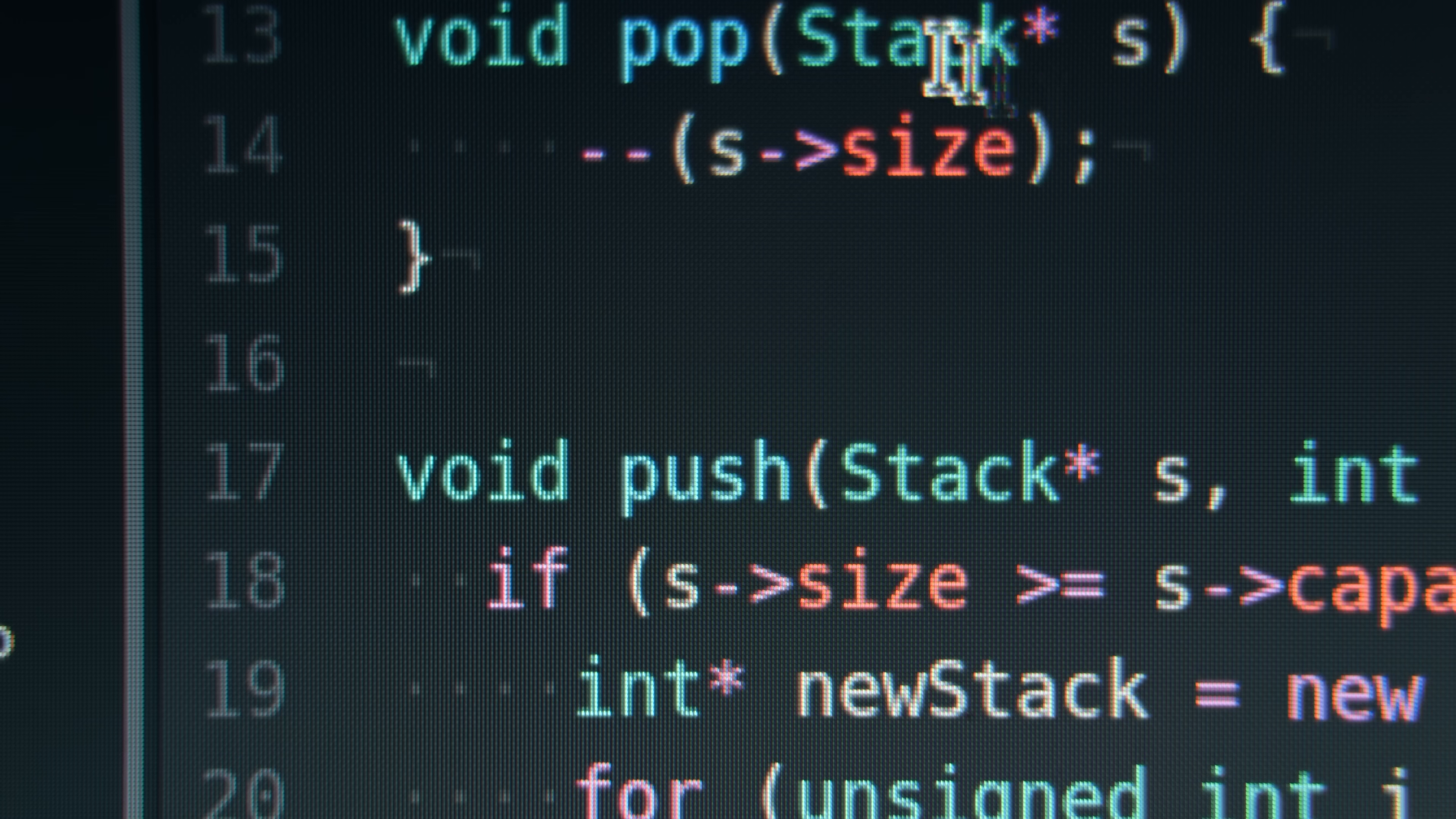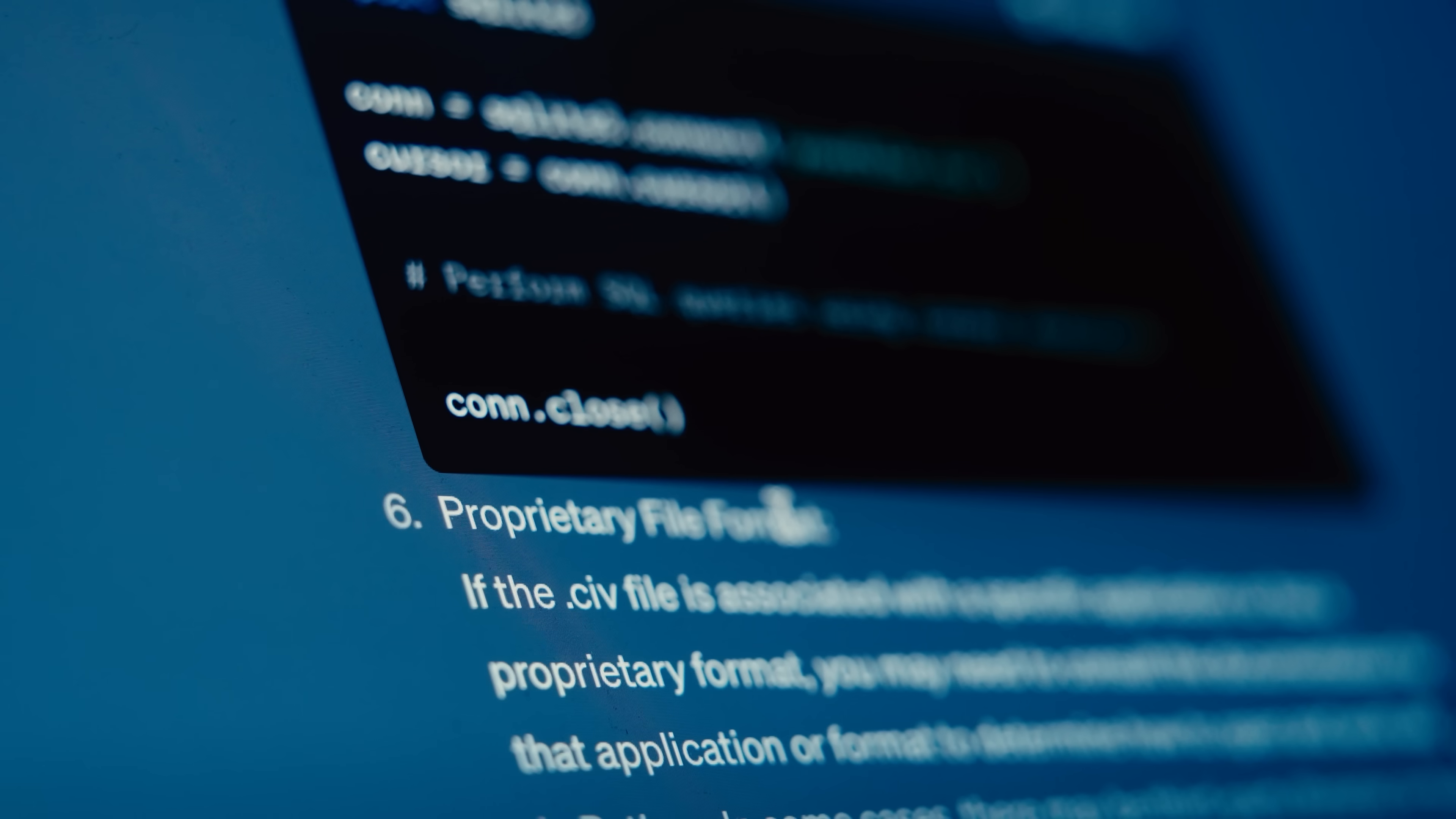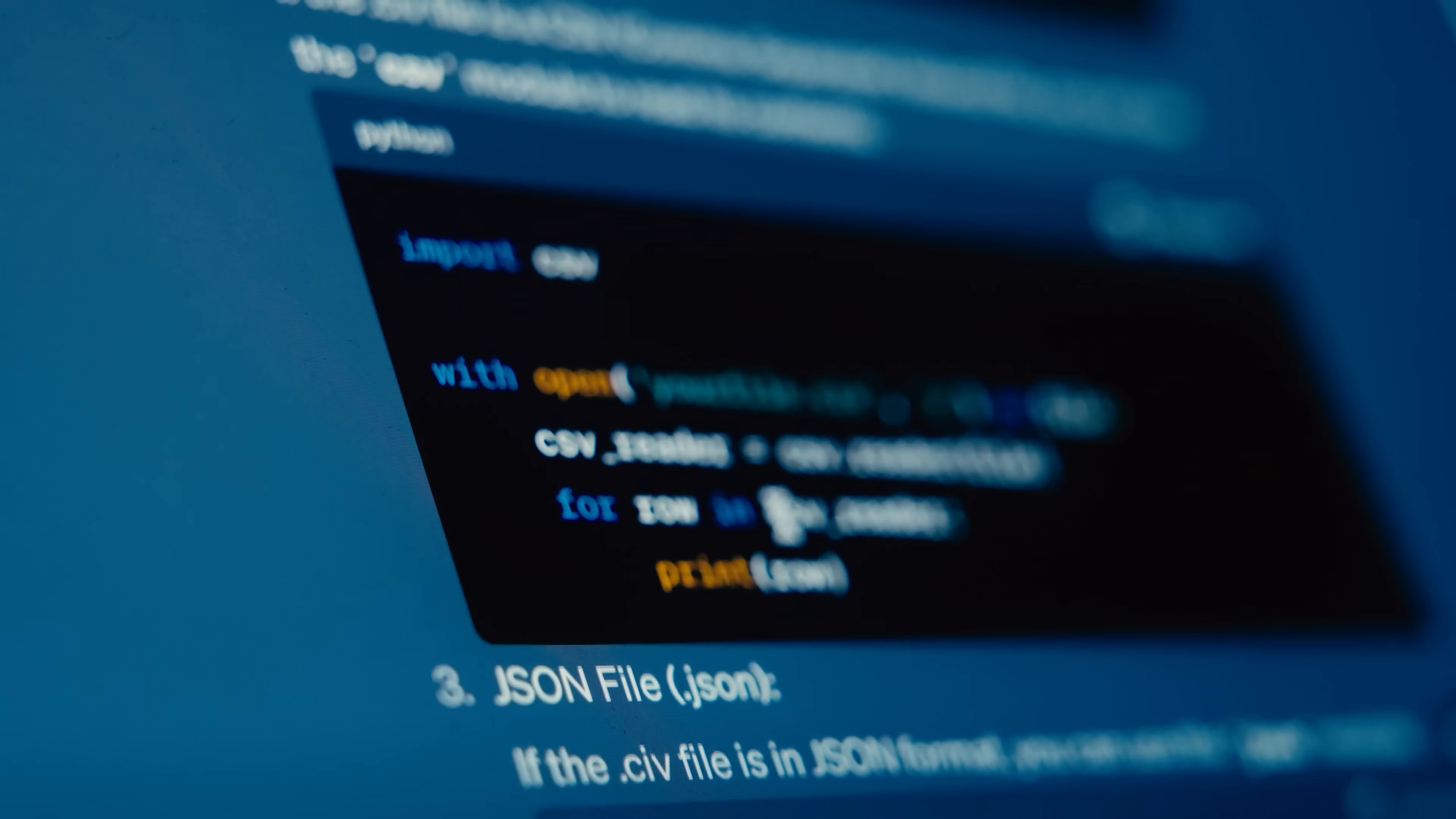But most of them basically do this: you type a prompt, one model thinks about it, writes some code, and waits for the next instruction.